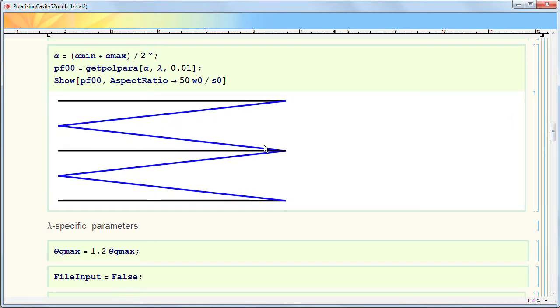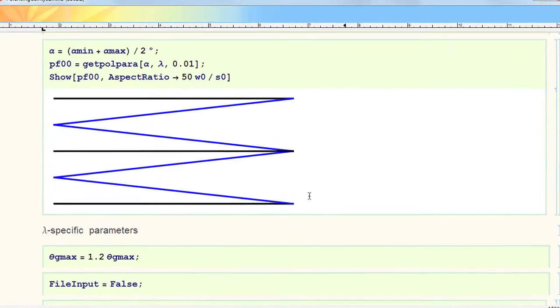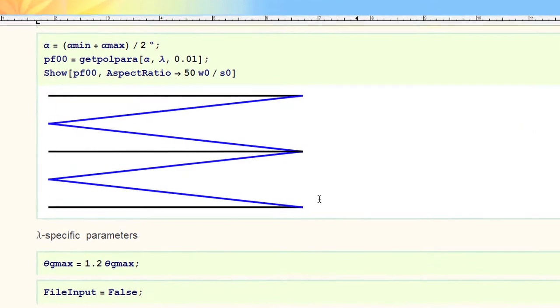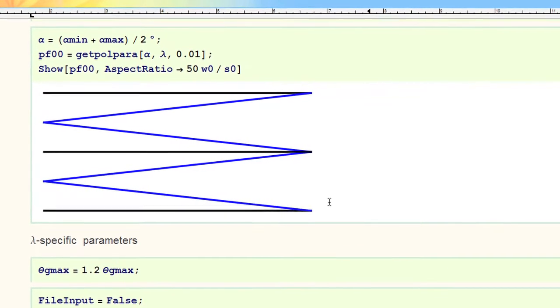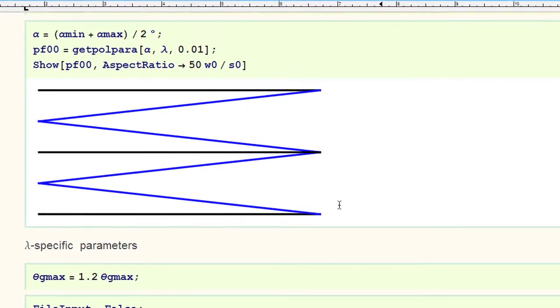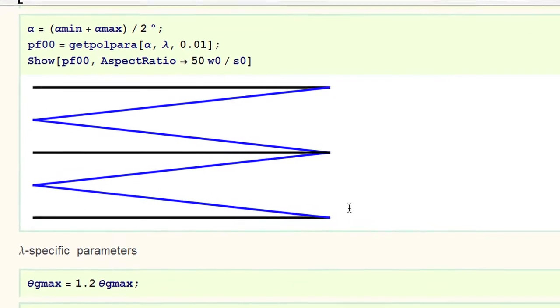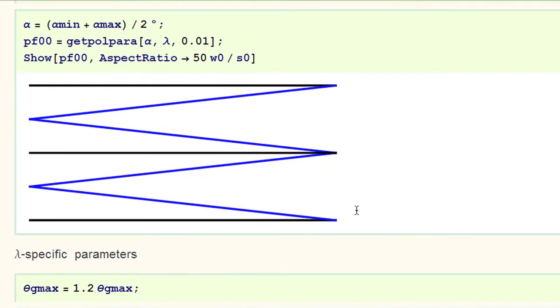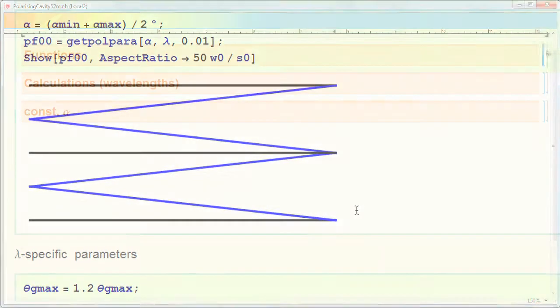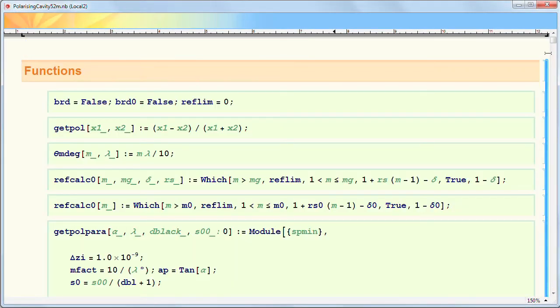The neutrons are coming in, and the question is how they are reflected out or not, or if they are coming through, and when they are coming through, which spin they have. I define the section with the functions, all these routines you need for the calculation.